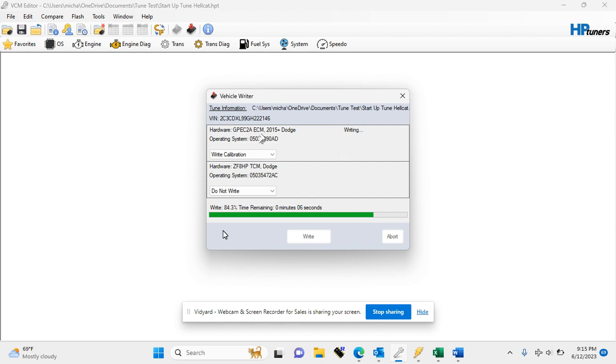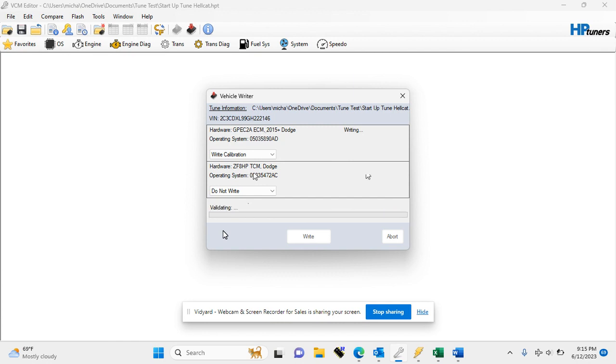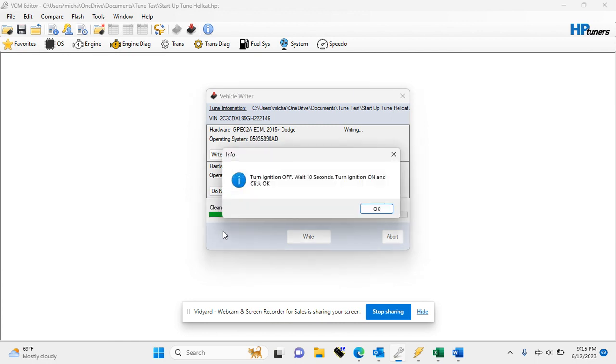All right, almost wrapped up. All right, so now it is telling us to turn the ignition off, so let's do that. Wait 10 seconds.